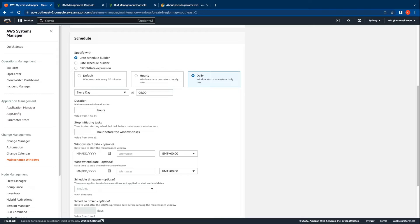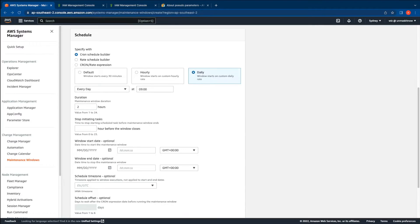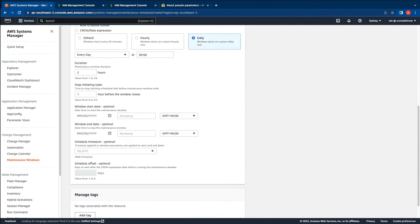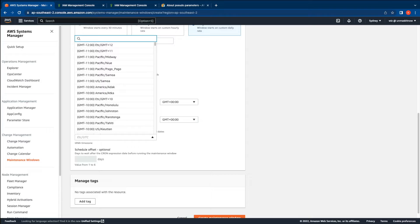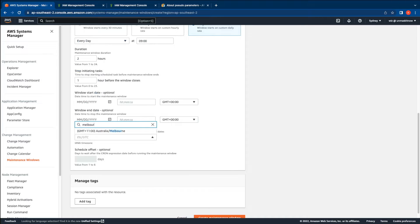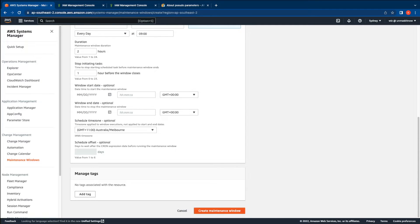The duration of the maintenance window is a required parameter. In this case I will provide it as two hours. The stop initiating tasks indicates the time before the end of the maintenance window when it will stop initiating any new tasks. We recommend that this duration is less than the maintenance window duration, so I'm going to provide the duration of one hour. You can optionally create a window start and end date but in this section I'm going to skip that. You can schedule a time zone — since I'm in the Melbourne time zone I will select that, however you can select one that suits your needs. Let's go ahead and create the maintenance window.